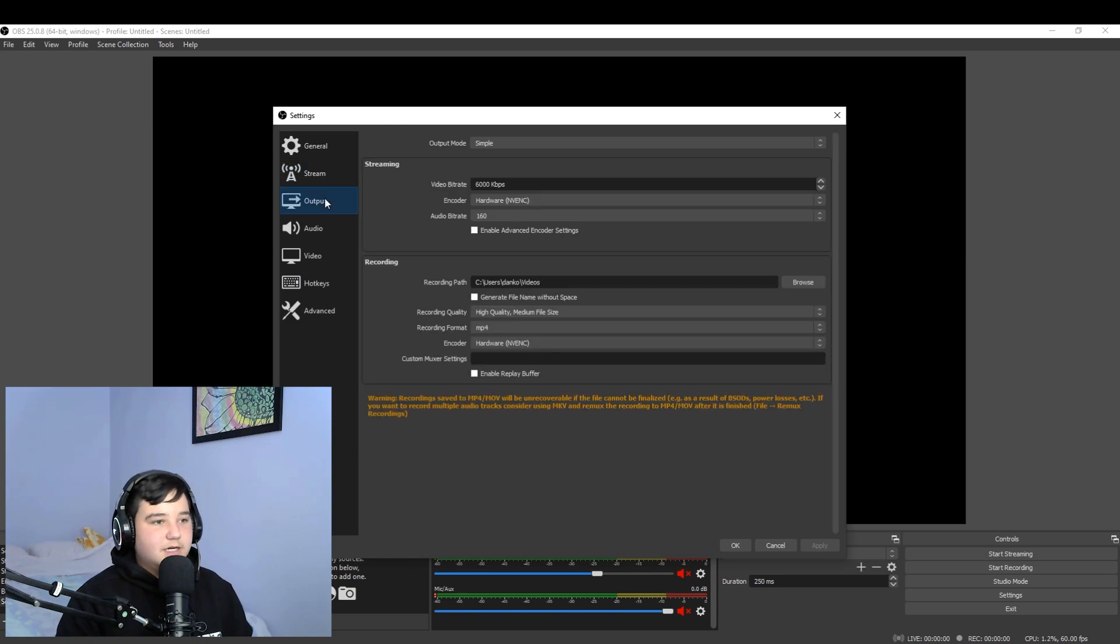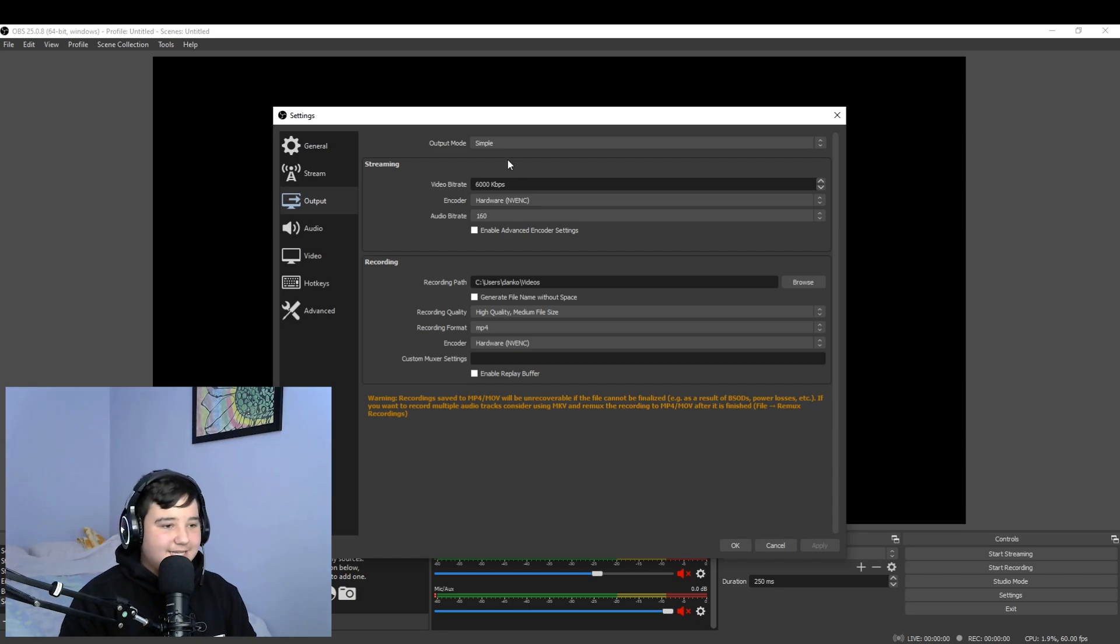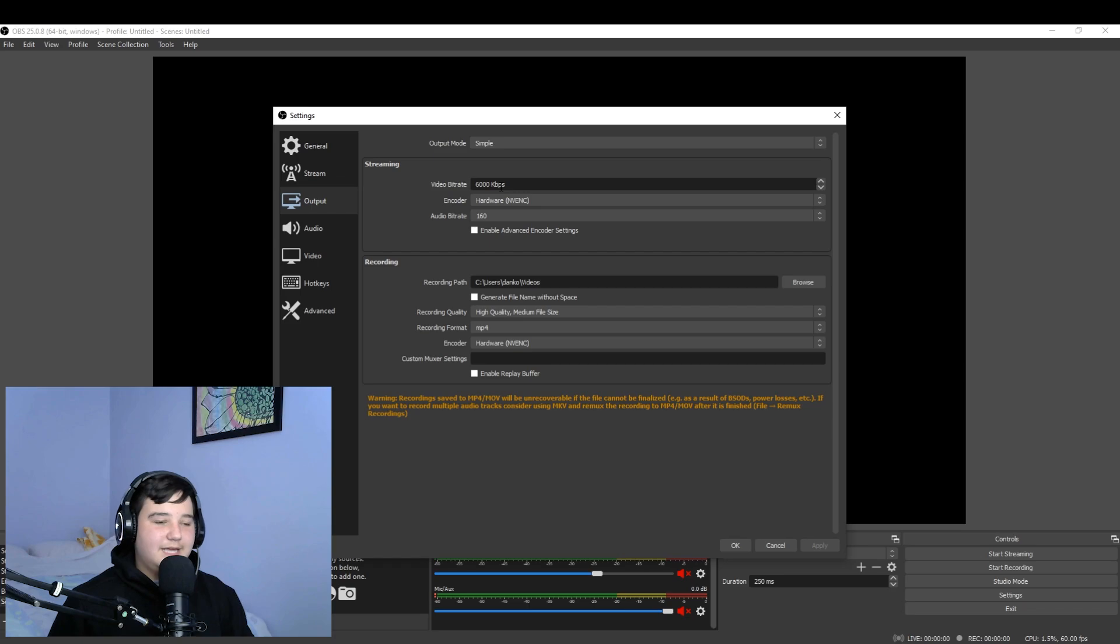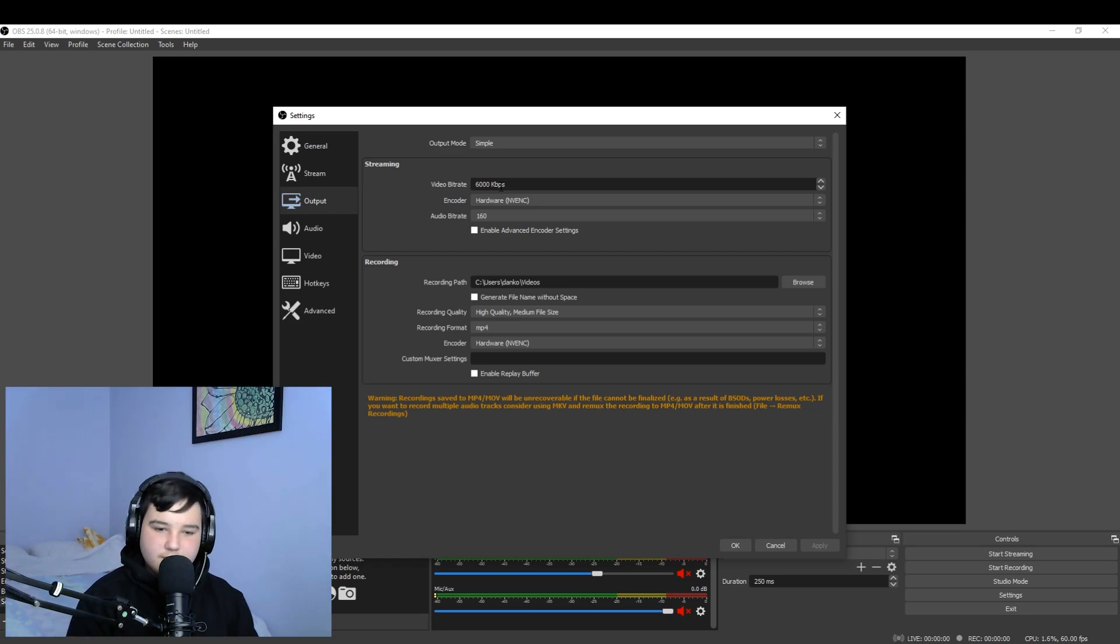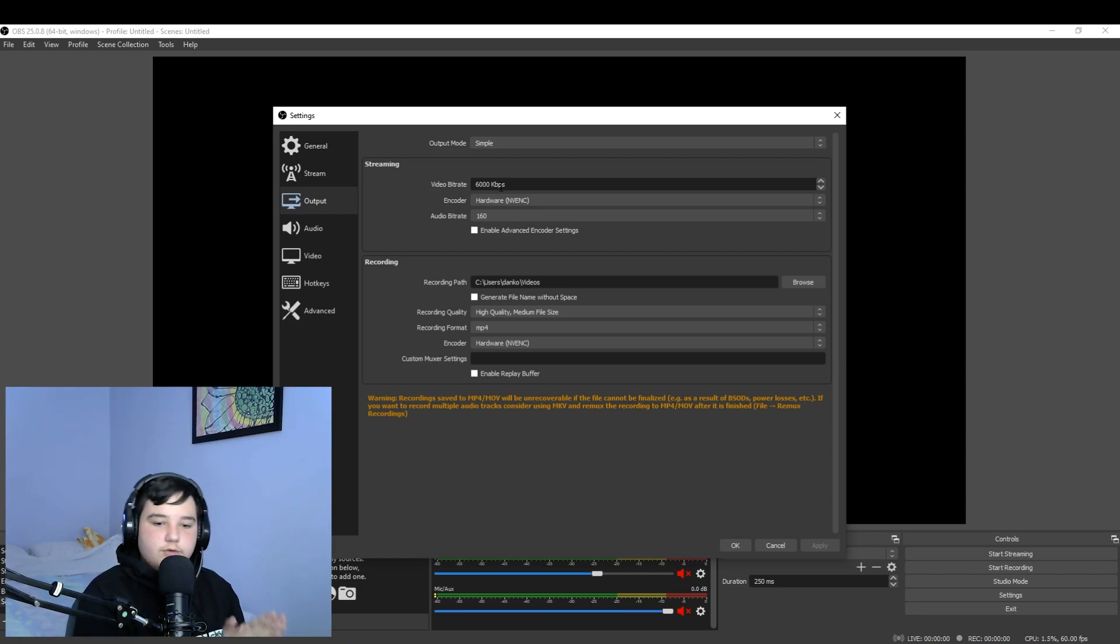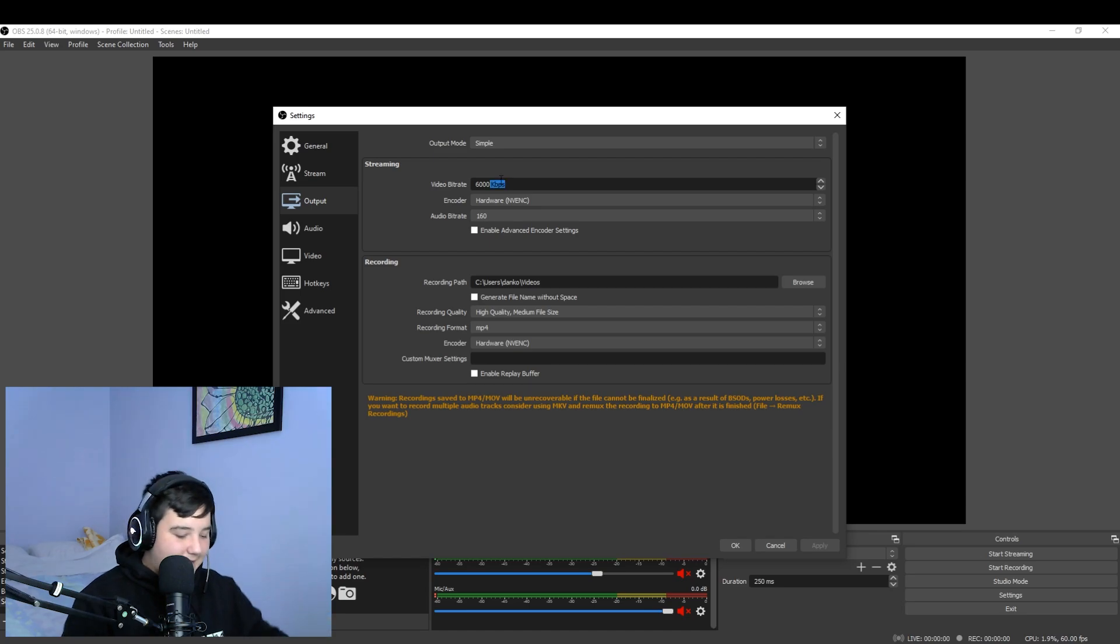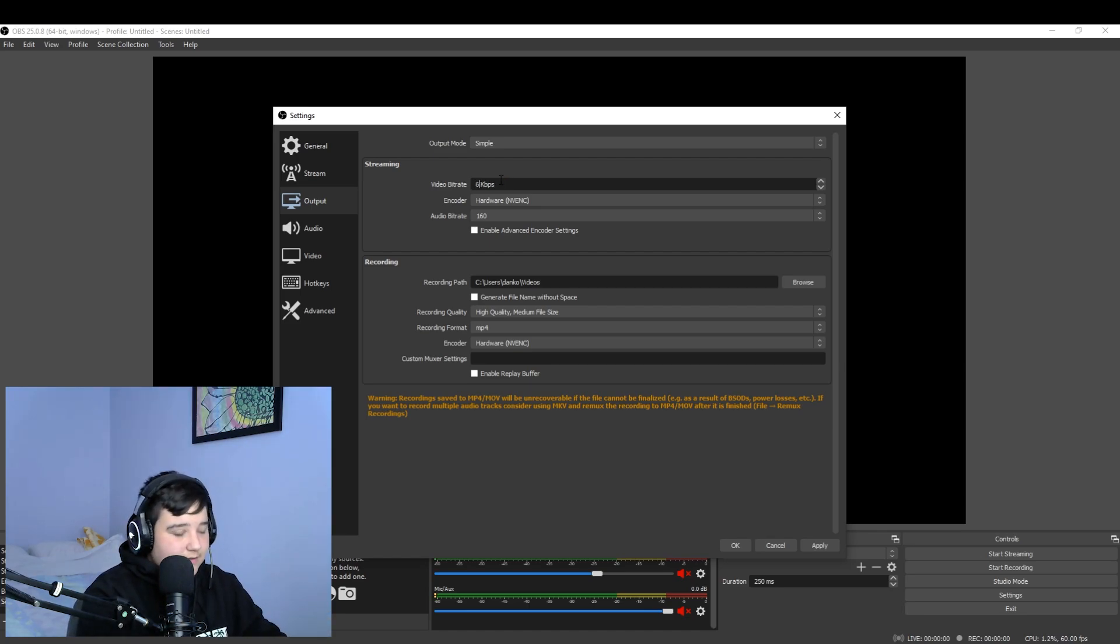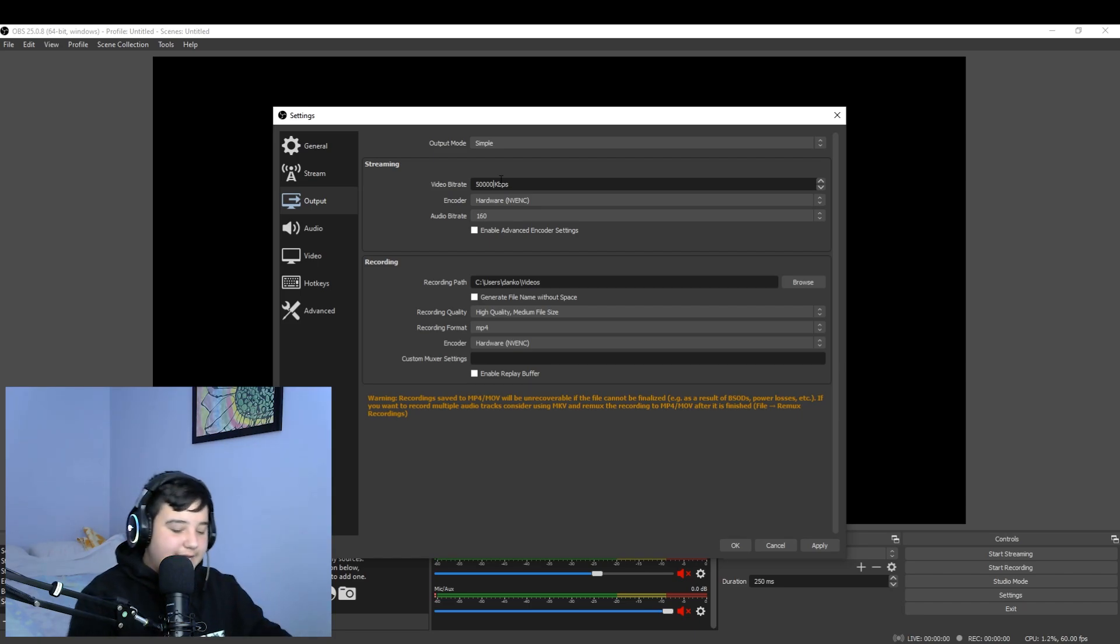Next thing you're gonna do is go into output. So I have an example here. So this is 6,000 kbps, that is your bit rate. So bit rate is very important when you're streaming. It's what makes your stream or video look really nice and smooth, really cool and really good overall. If you go and set this to like 50k, let's just put it to 50, 50,000. Obviously, that's not gonna be good for what internet.